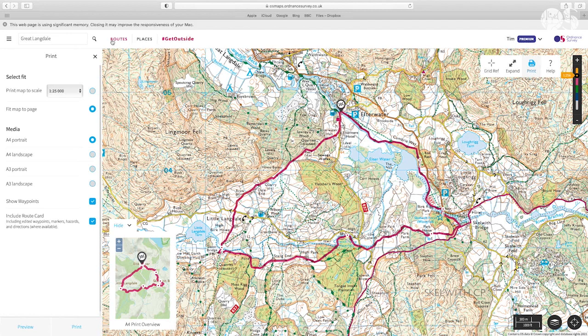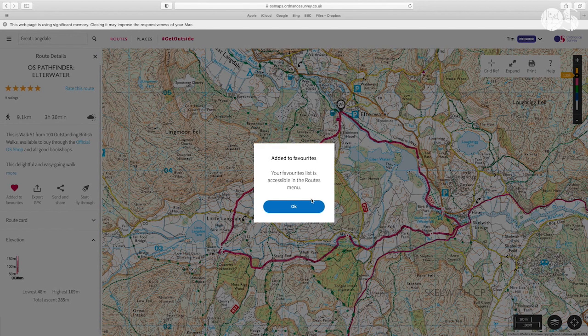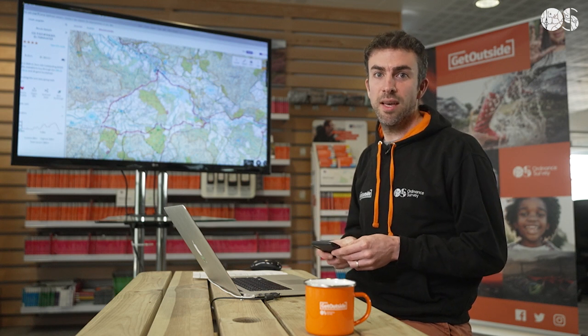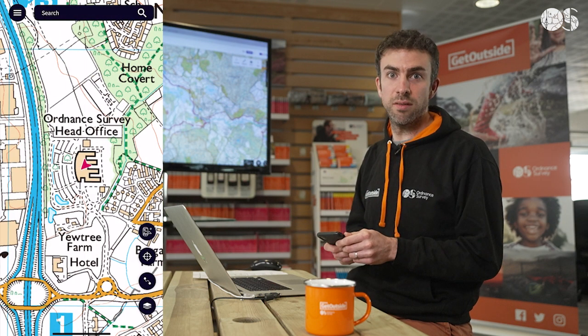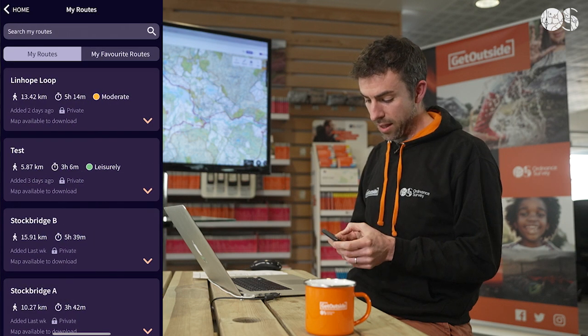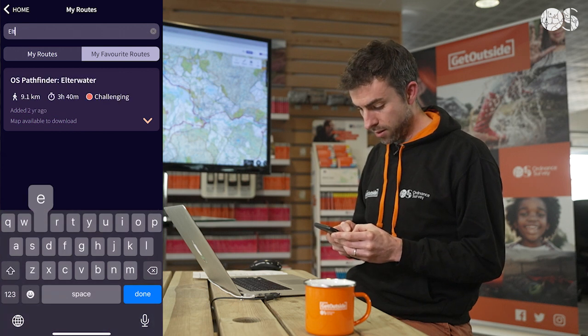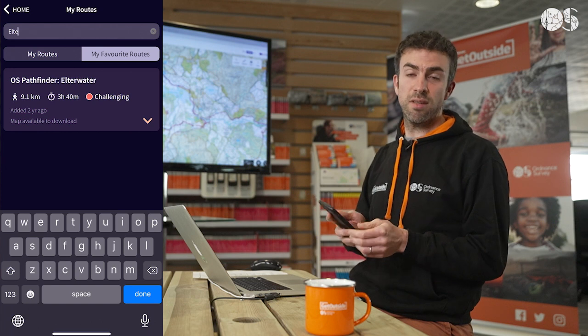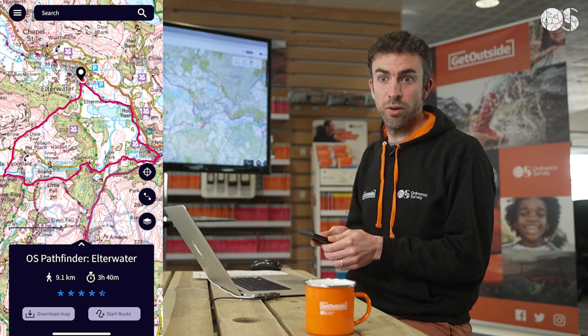The other thing you might want to do is download it to your phone. As I said, the app and web work really well together. If I add this route to my favourites on the web, that syncs across between web and app, so I can now open up the OS Maps app on my phone and see the route there. We're now going to take a look at the mobile app and see how the route we found and favourited on web has synced across. I'll go to the routes list and tap on my favourite routes. The route is called OS Pathfinder Elterwater — searching for that, it's synced across and is now on my phone. I'm looking at the Apple app, and we also have an Android version.